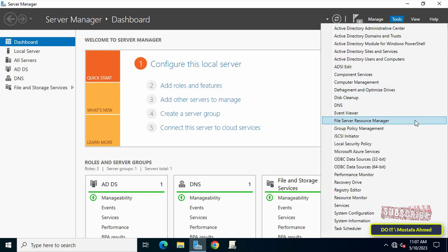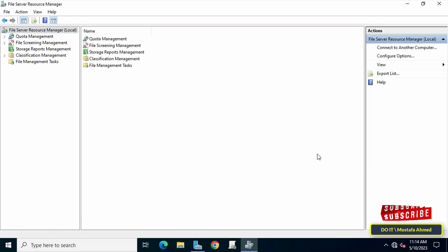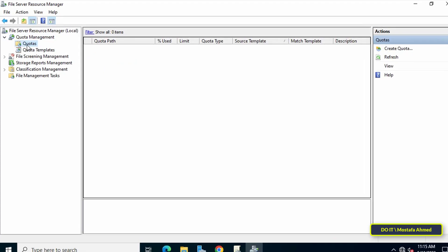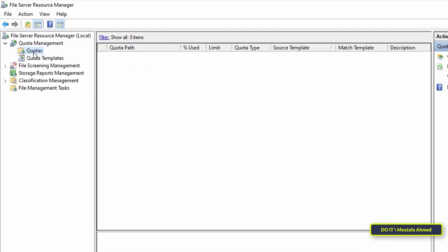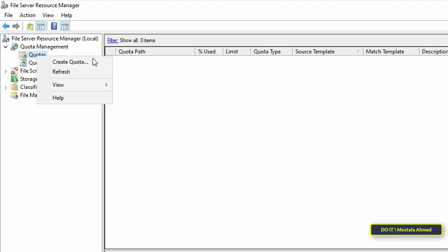After opening File Server Resource Manager window, we will now learn how to configure quota to a shared folder. Scroll to the left and expand Quota Management, then right-click on Quotas and from the menu click on Create Quota.